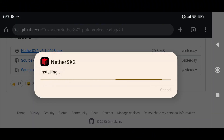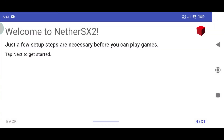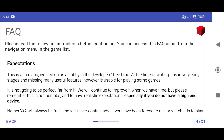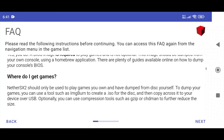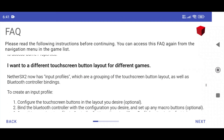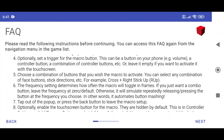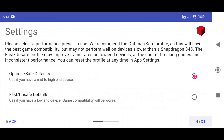Once downloaded, simply tap to install it like any other APK. Now let's launch the app. We're going to see a welcome screen — just click the Next button. The next page gives some disclaimers and instructions. If you have time, you can read them, or just click Next.